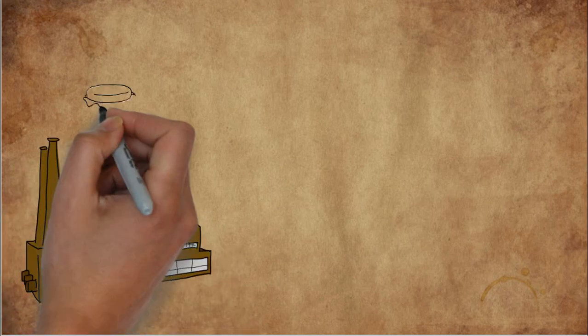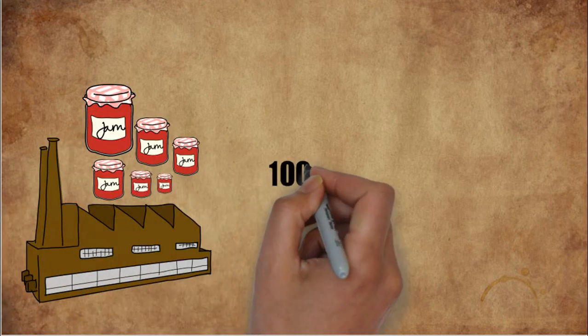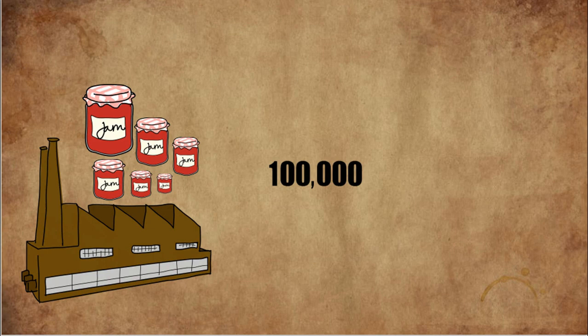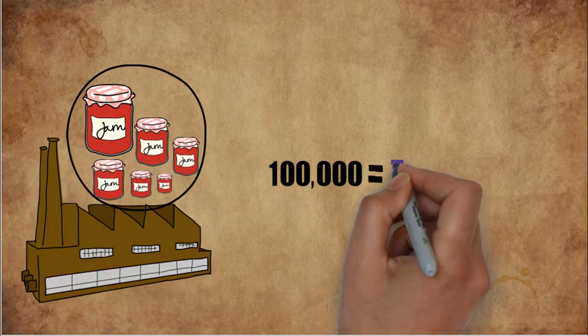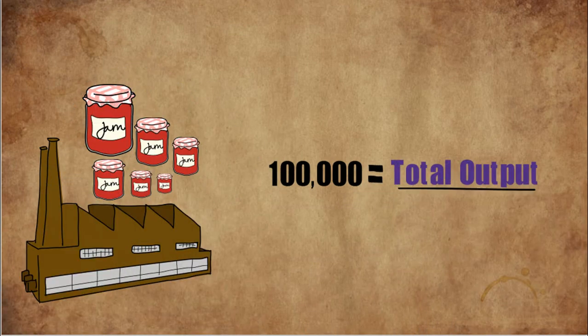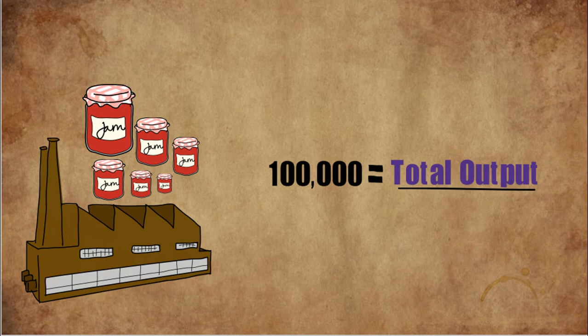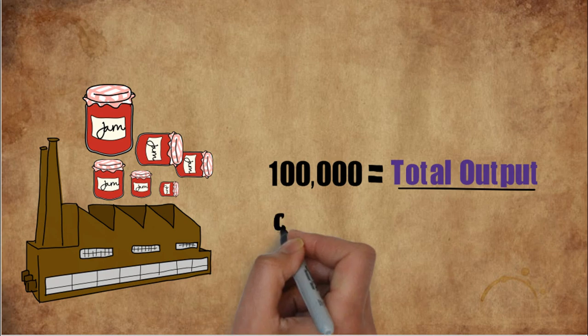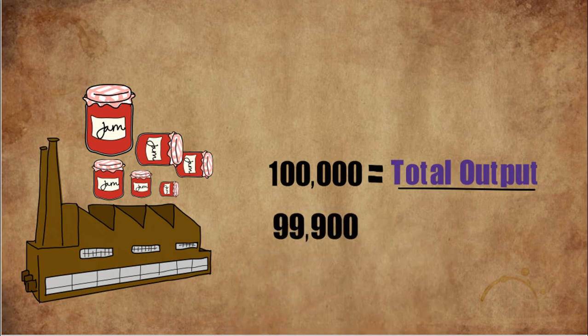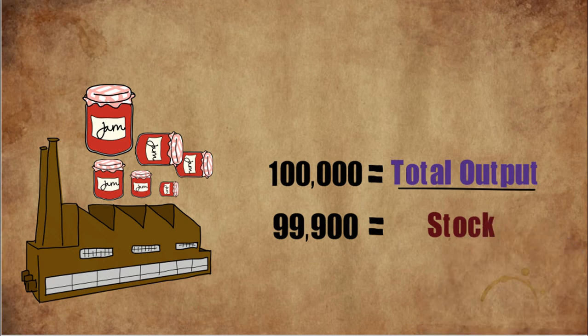Say there is a company which produces jams. Every day, it manages to produce 100,000 bottles of jam. However, due to machine error or human error, 100 bottles are destroyed and only 99,900 bottles are saved for that day. This is the company's stock.